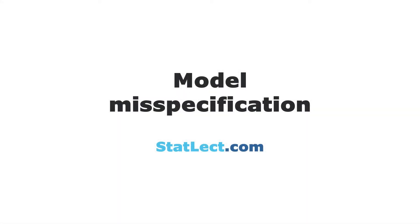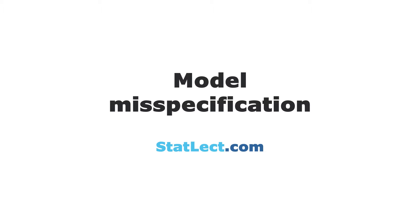This introduction to model misspecification is offered by StatLect.com, the free digital textbook on probability, statistics, and matrix algebra.